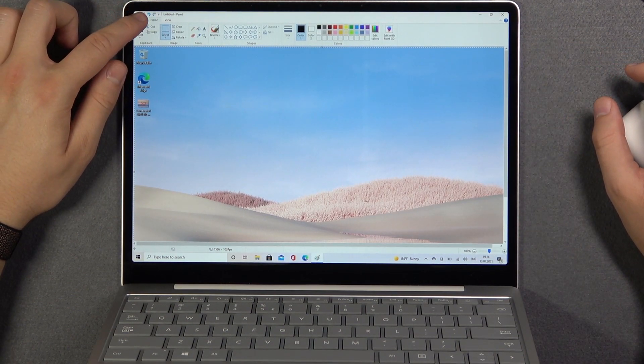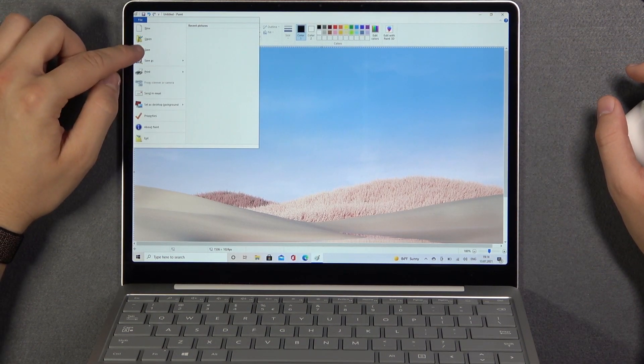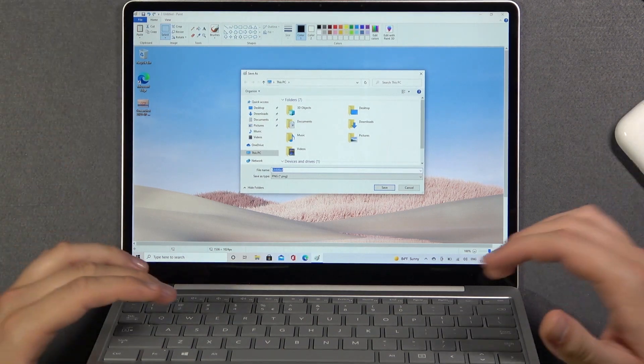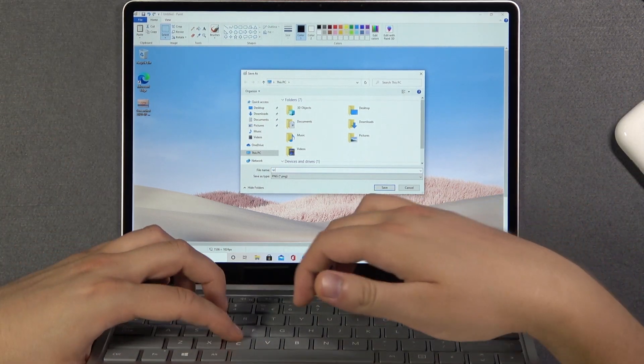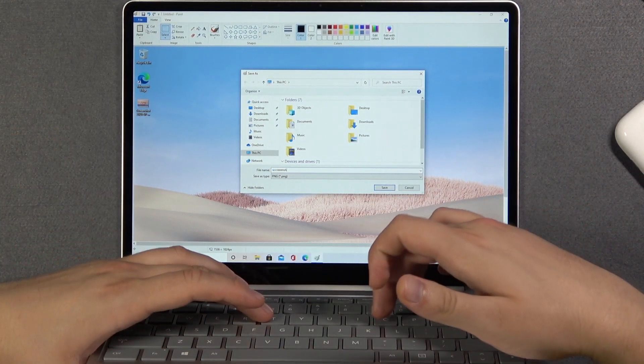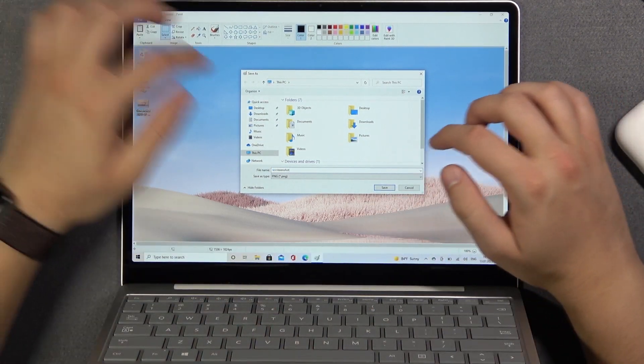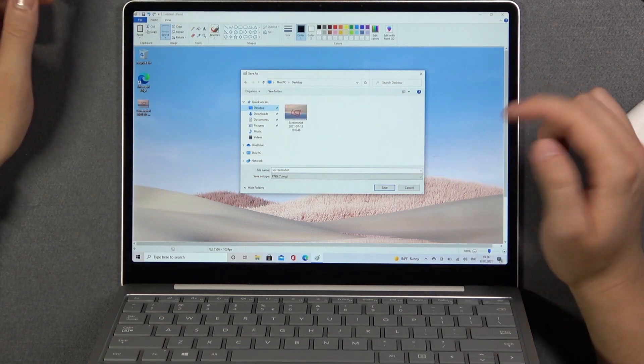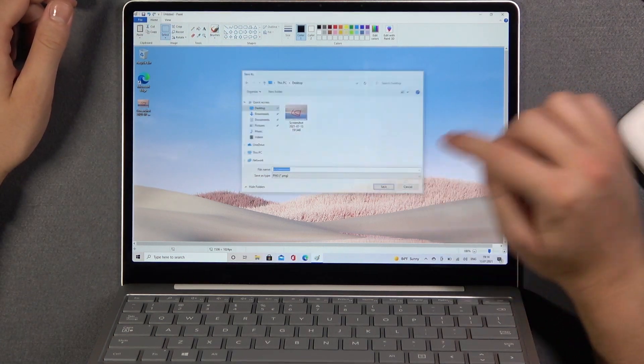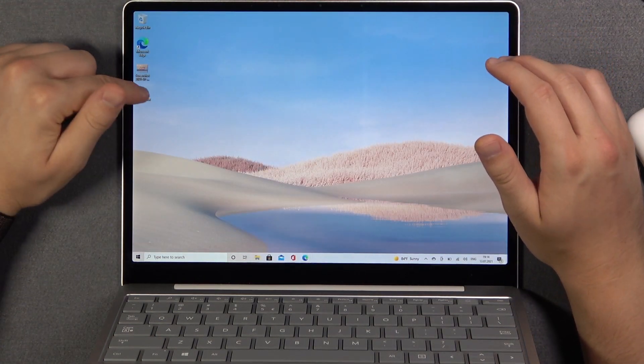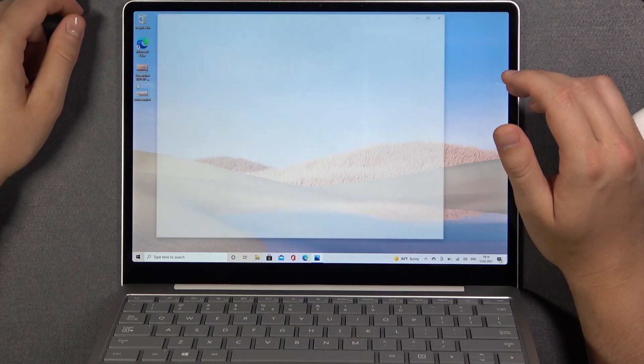We can also save it by tapping here. Save as. Screenshot. And also we can check location. So for example we can put it on the desktop. And as you can see there it is.